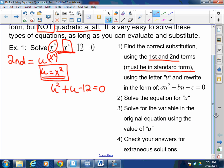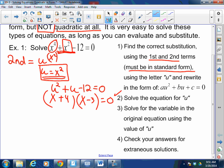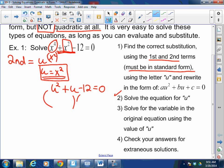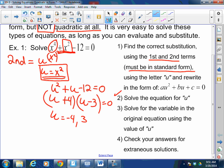Step two: solve for U. We know how to do this. What times what is negative 12 when I need it to sum to 1? Plus 4, negative 3. U equals negative 4 or 3.